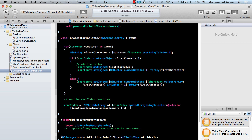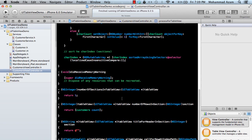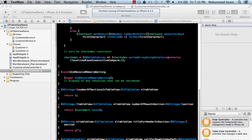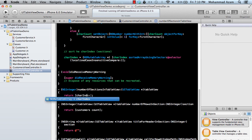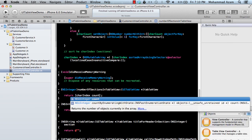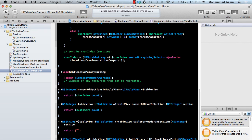For numberOfSectionsInTableView it's not just returning 1 anymore. The characterIndex array stores all the section letters, so we simply return characterIndex.count, which gives us the number of sections or groups available.